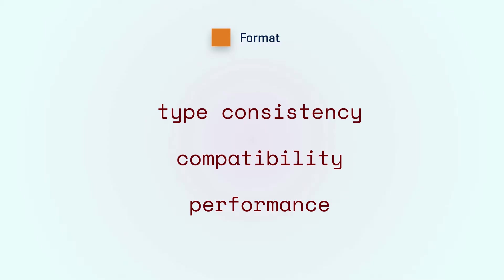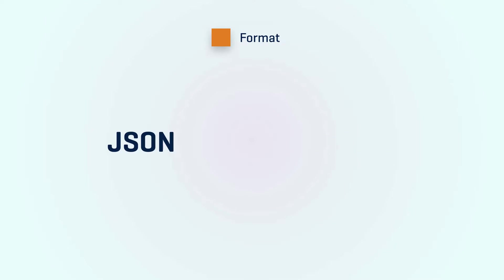In this video we will talk about two of the commonly used formats JSON and protobuf and see how both of them address the same issues in different ways.